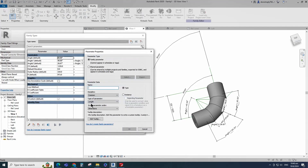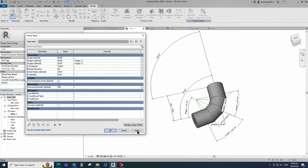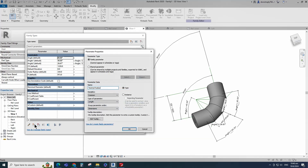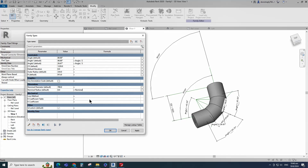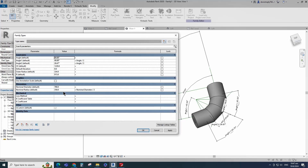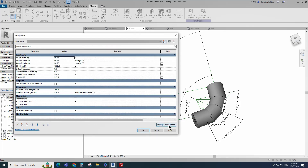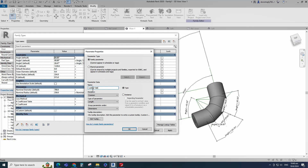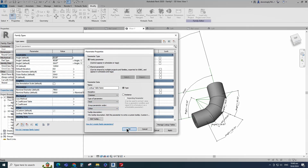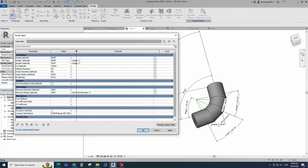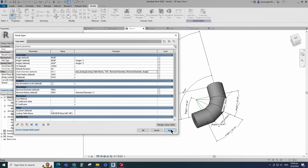Go to Family Type. Add a new parameter for nominal diameter. Select instance and click OK. Set 700 millimeters for the nominal diameter value as default. Add a new parameter for nominal radius. Select instance and click OK. Add formula for the nominal radius parameter and click Apply. Add a new parameter for outer diameter. Select instance and click OK. Click on Manage Lookup Table. Import the CSV file. Add a new parameter for the lookup table. Select text for type and select other for group. Keep type and click OK. Add parameter value for the lookup table — the value is the CSV file name. Add formula for the outer diameter parameter and click Apply. Add formula for the outer radius parameter and click Apply.